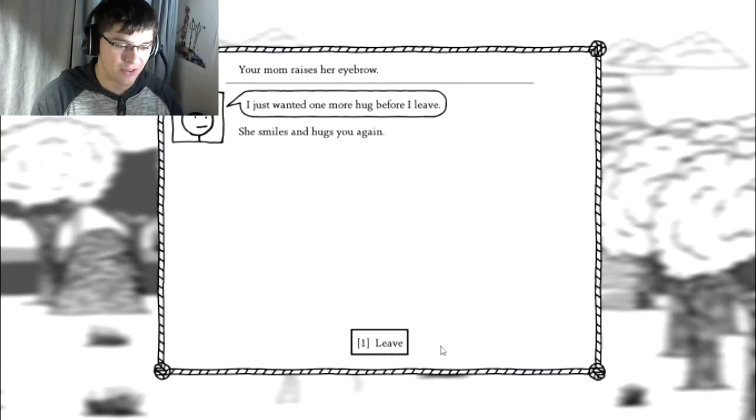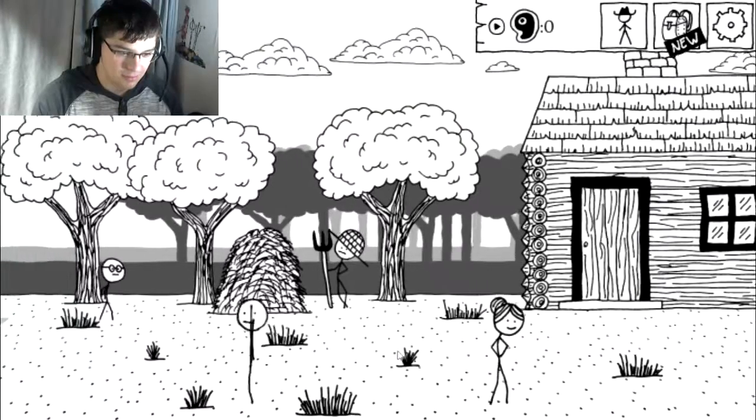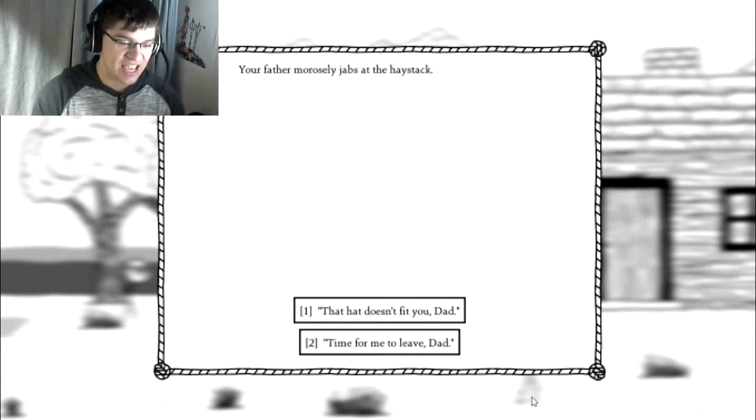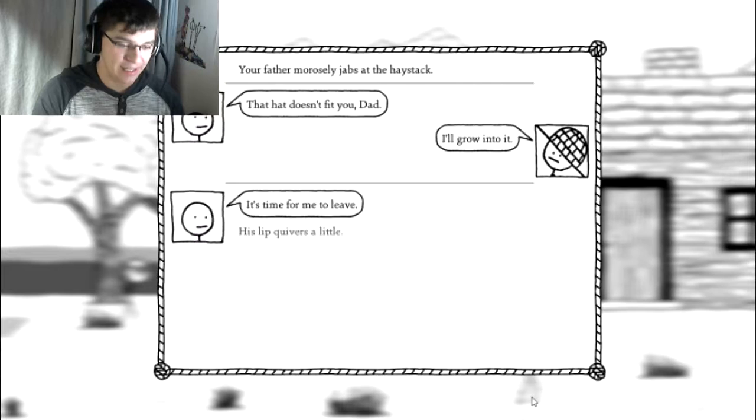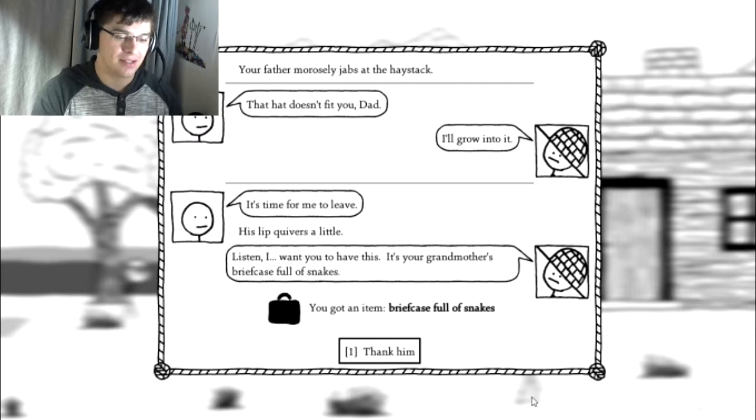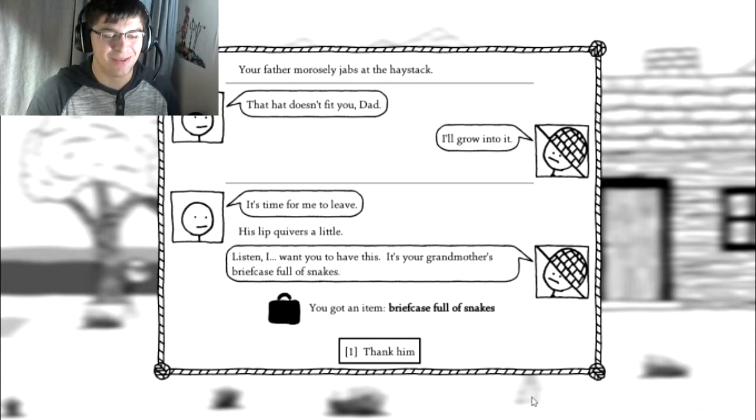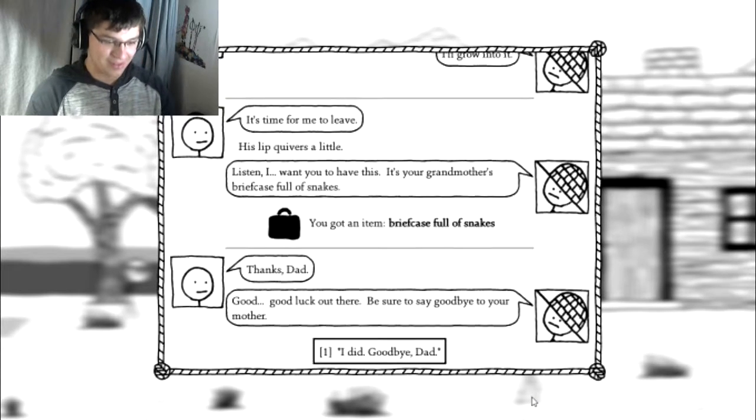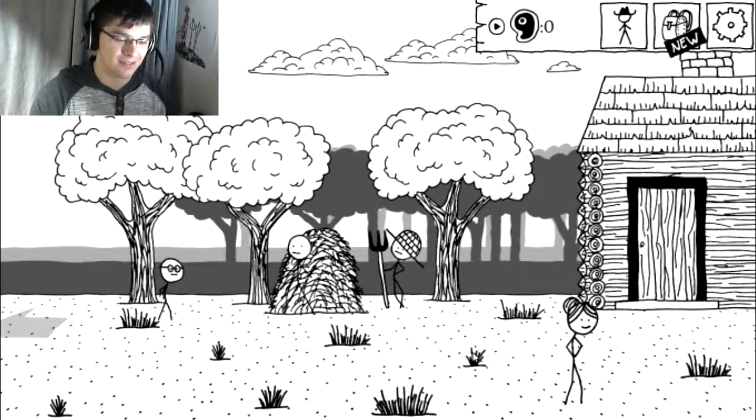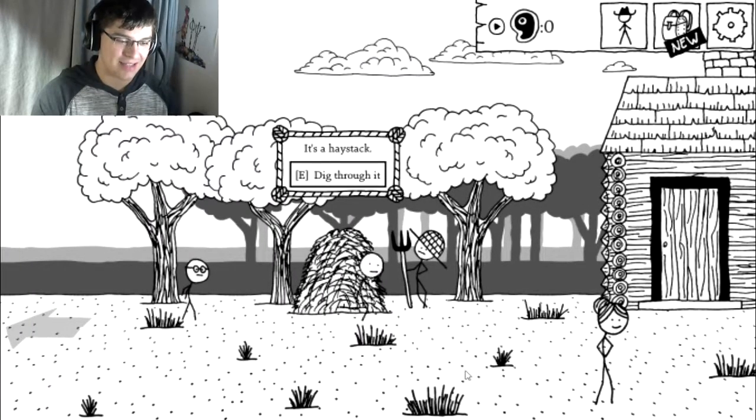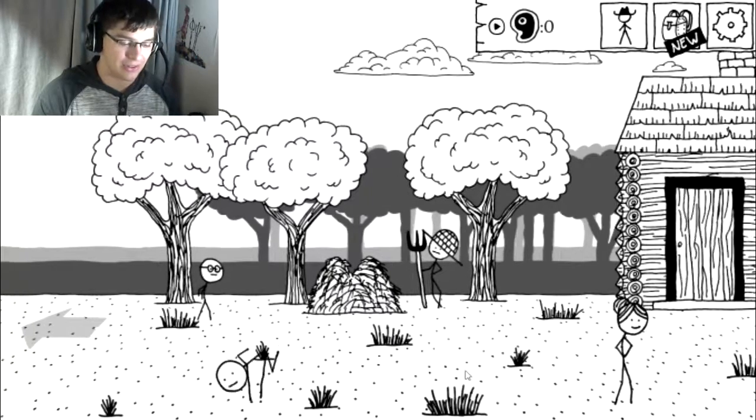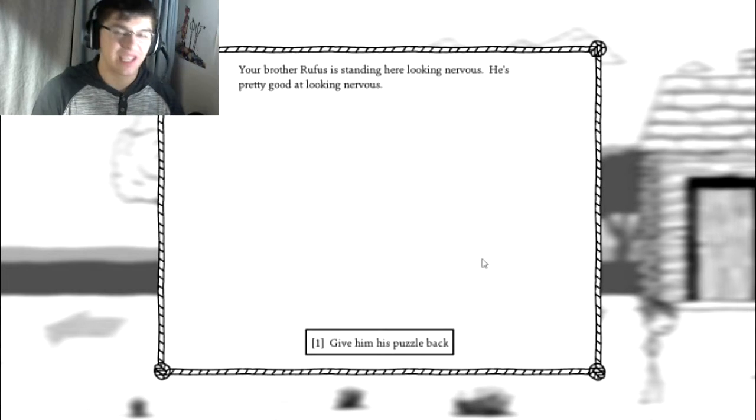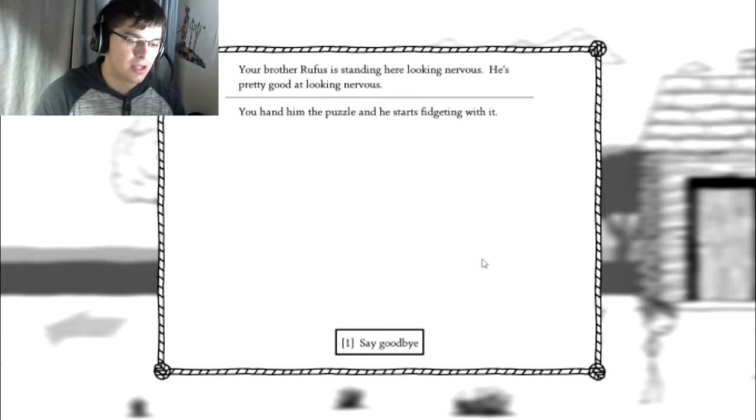I just wanted one more hug before I leave. Hey! Your father morosely jabs the haystack. The hat doesn't fit you, dad! I'll grow into it. It's time for me to leave. His lip quivers a little. Listen, I want you to have this. It's your grandmother's briefcase full of snakes. What? Thank you. Good luck out there. Be sure to say goodbye to your mother. I did. Goodbye, dad. It's a haystack. Dig through it. Hey, a needle! I got a needle. Your brother Rufus is standing looking nervous. He's really good at looking nervous. Give him his puzzle back. You hand him the puzzle and he starts fidgeting with it.